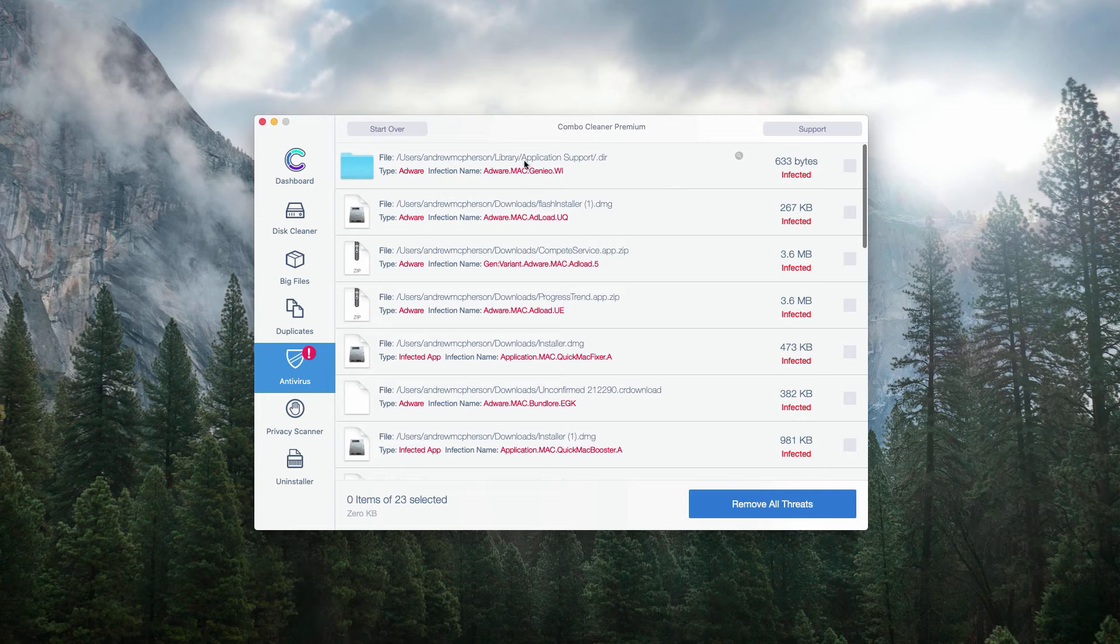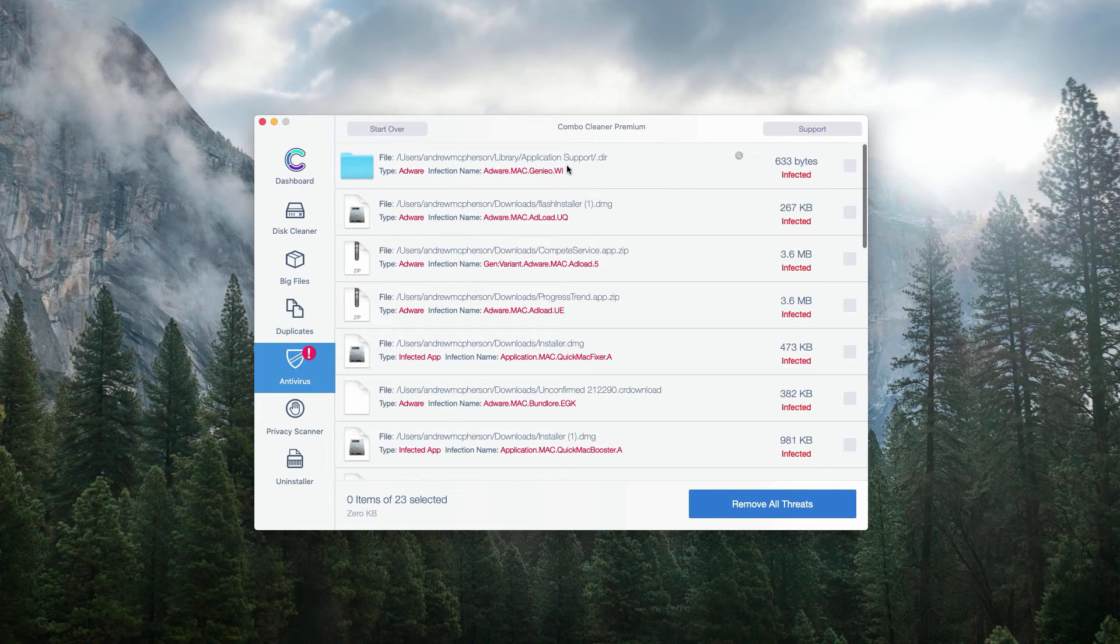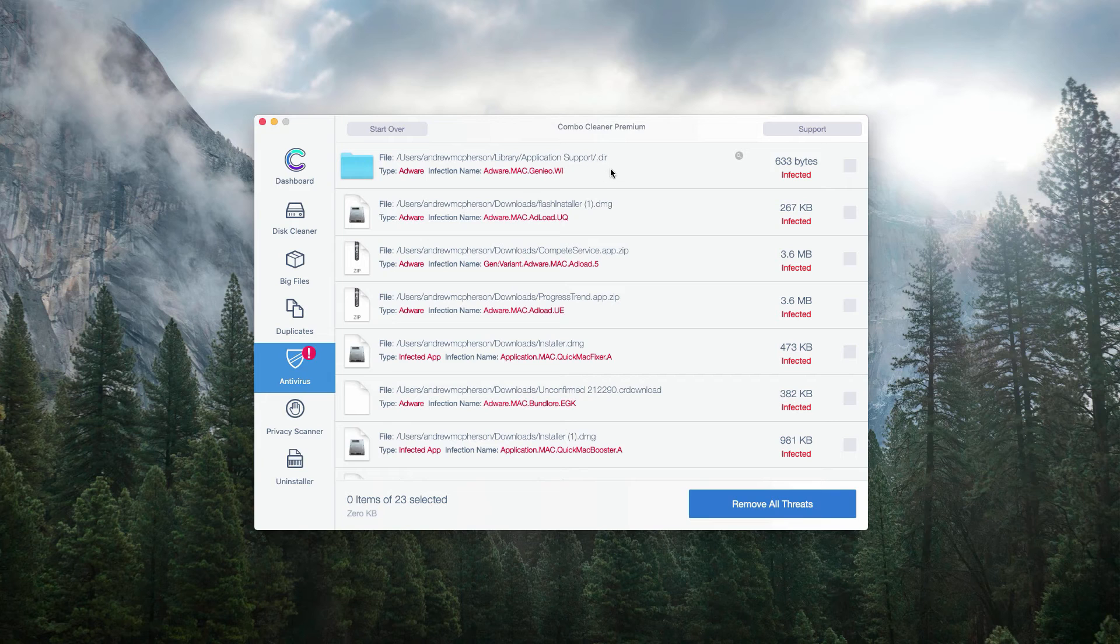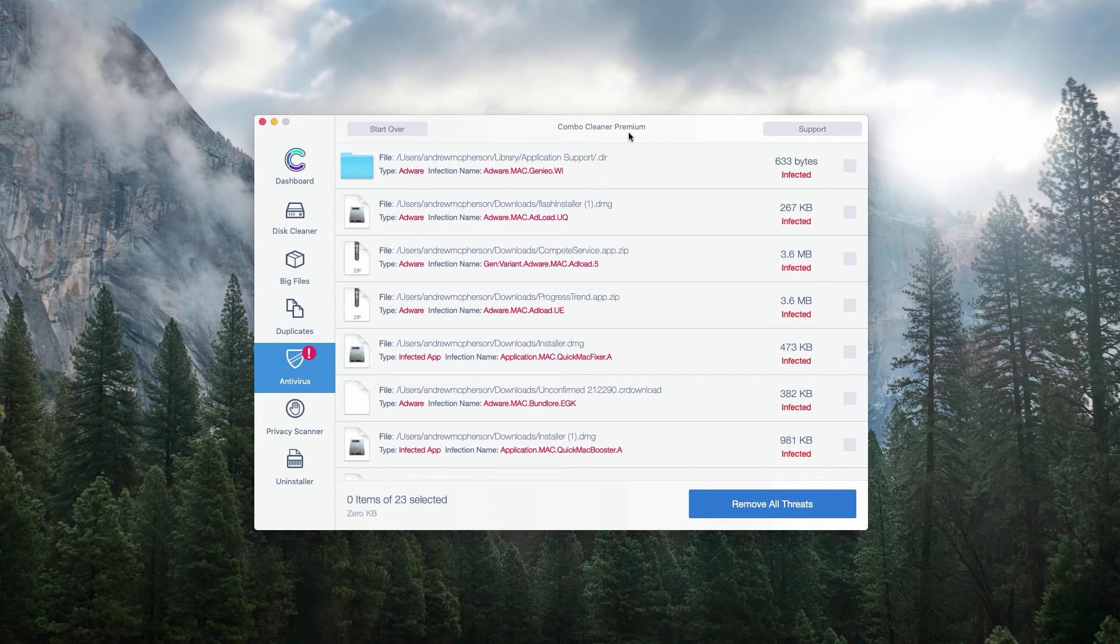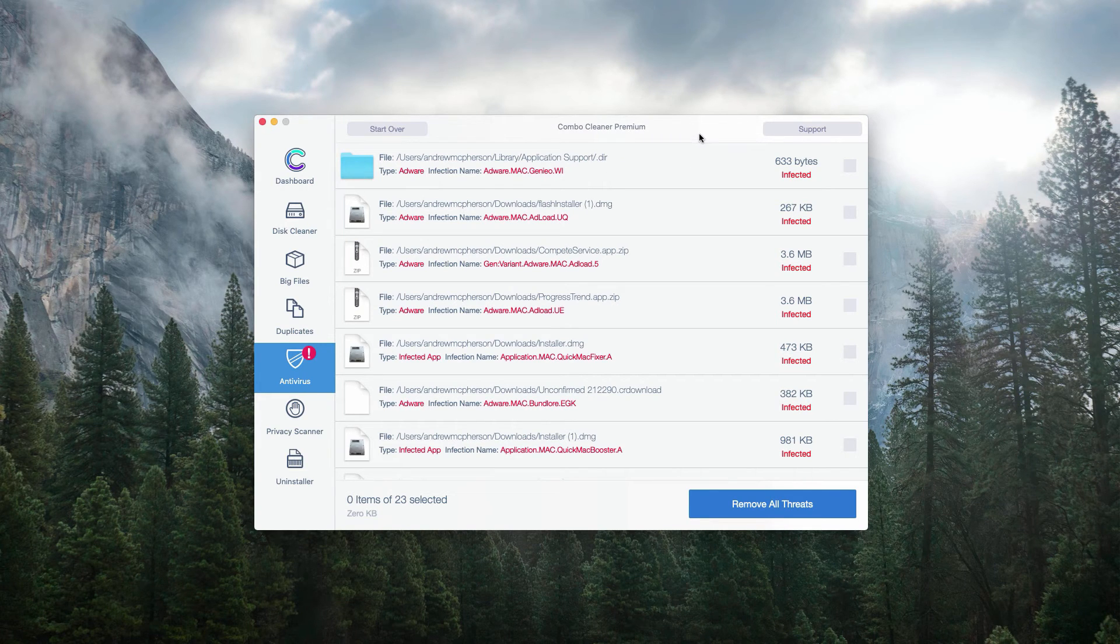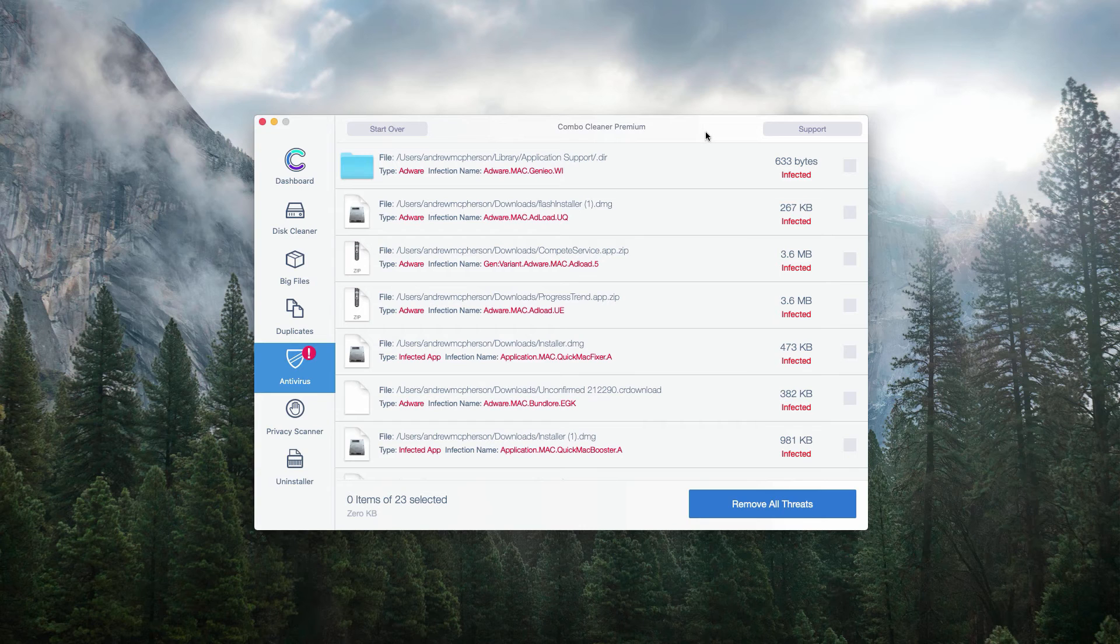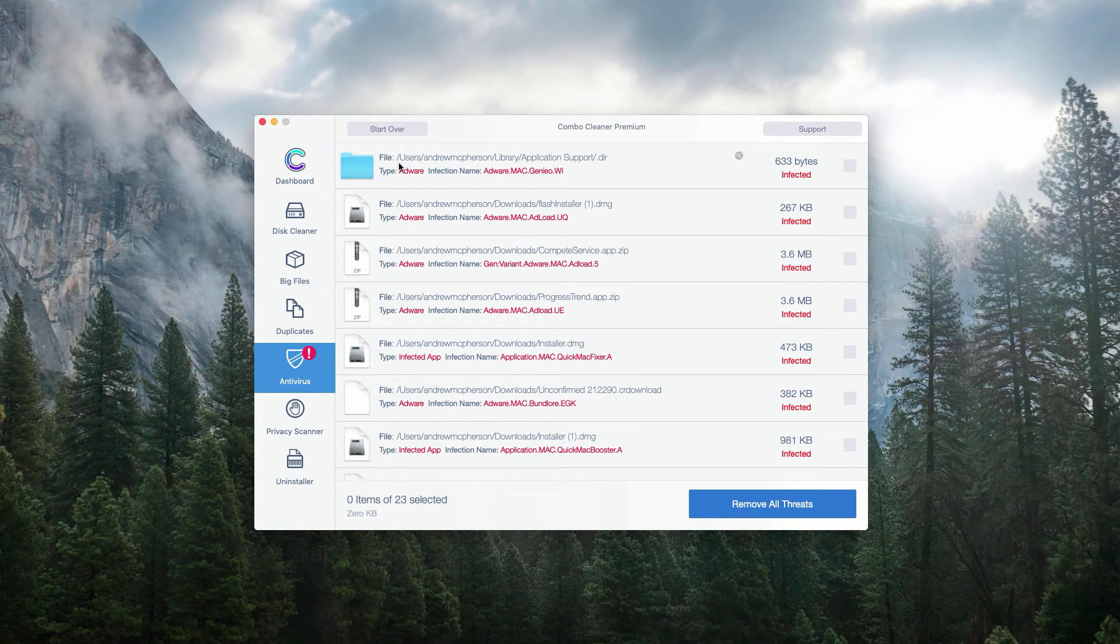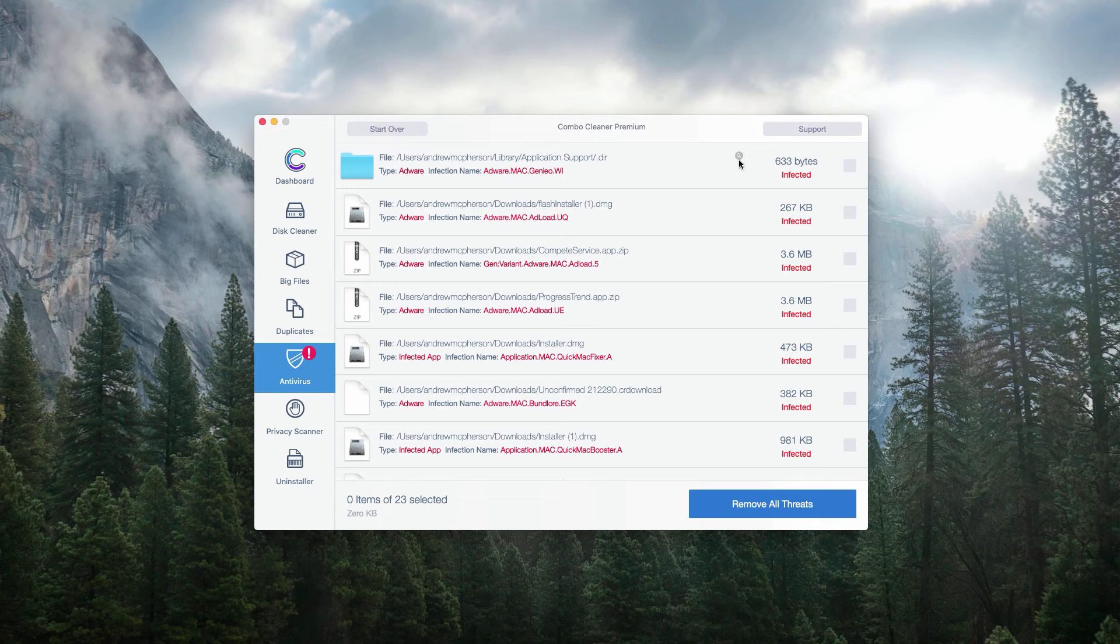This will show the direct location of threats and their name and you will be able to get rid of each threat one at a time manually. For instance, we have this particular threat listed on top of the results.